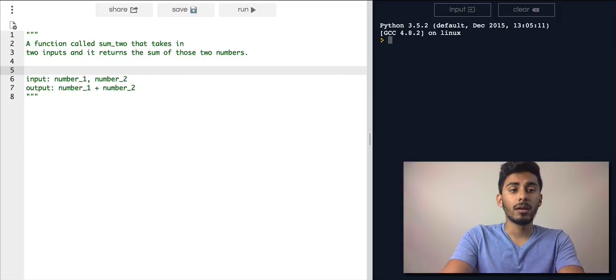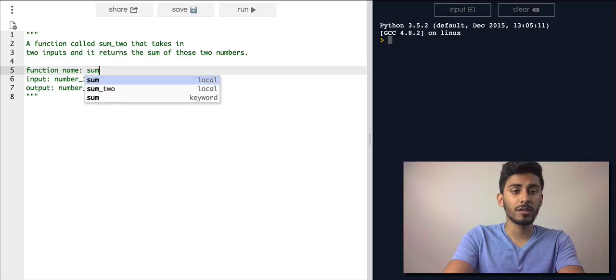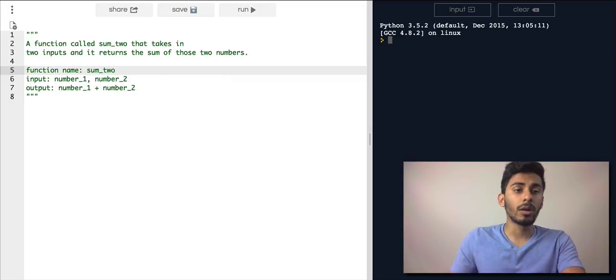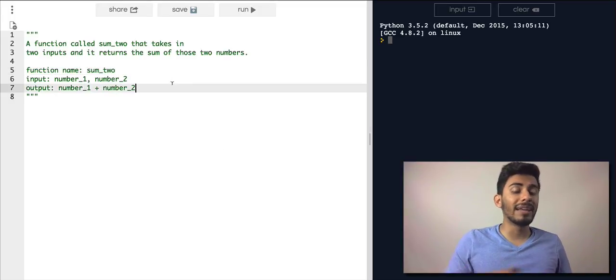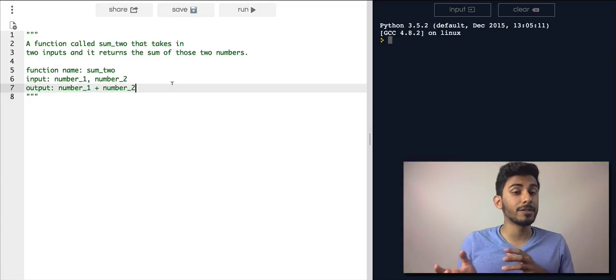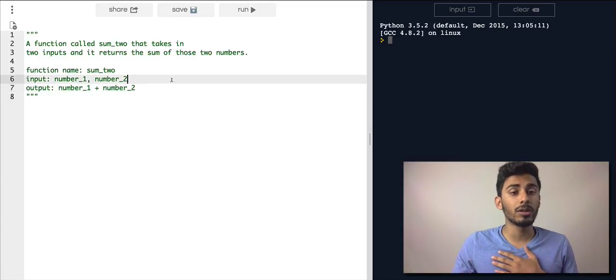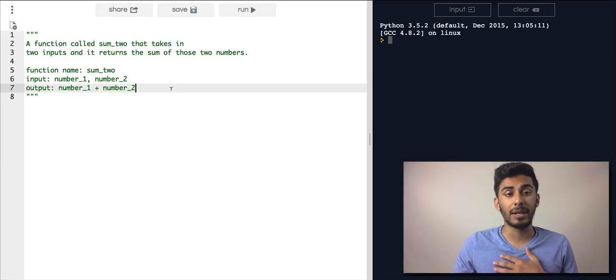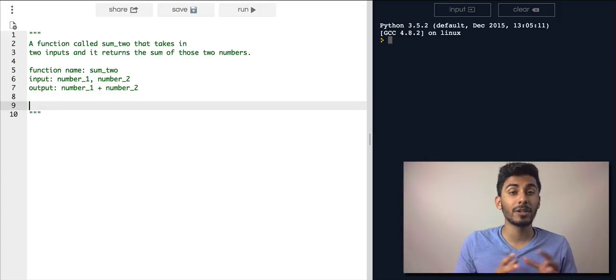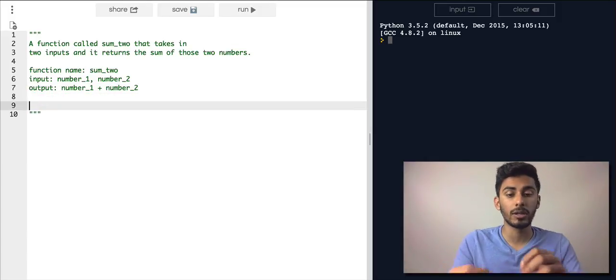And then a name of the function, function name is called sum_two. So now I know what the output of it is, like how it's done, what the input expects. Now I'm gonna try to see if I can create some examples of what it should look like.